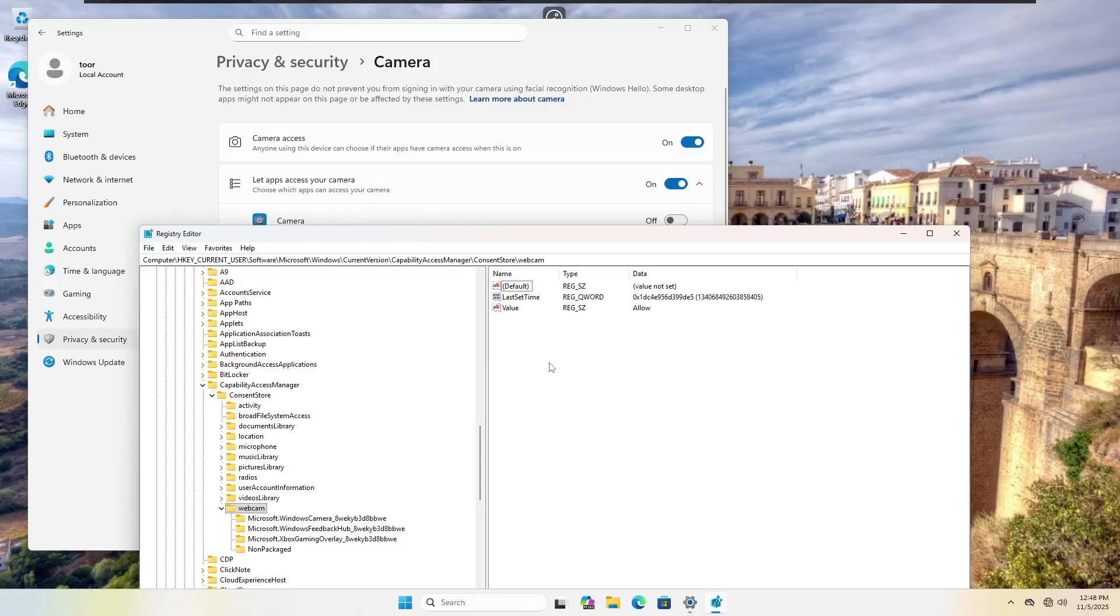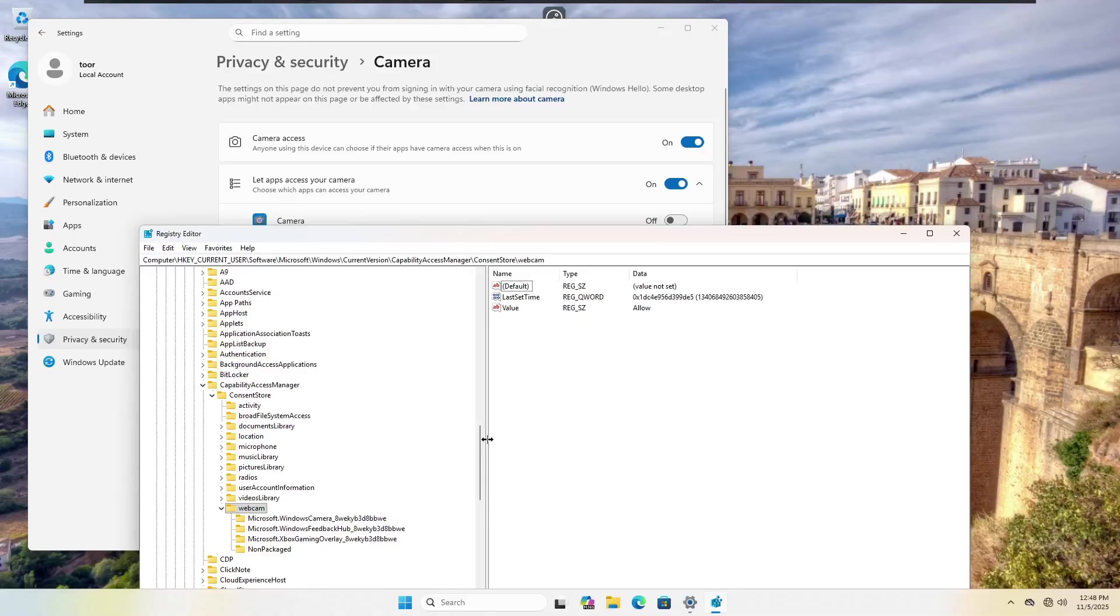You no longer get the notifications, but the system in the back end is still allowing Microsoft to access your data or for that matter, any third party application that needs access, meaning that you're not actually disabling anything.